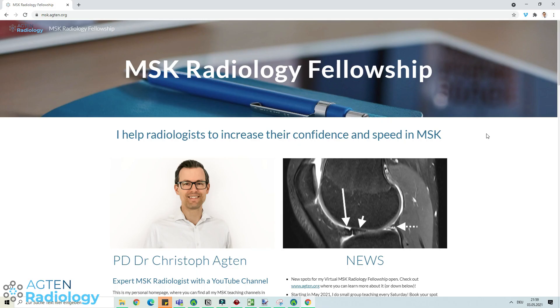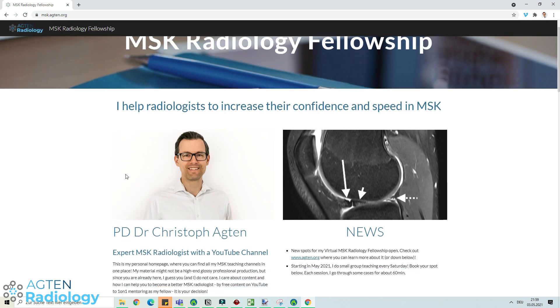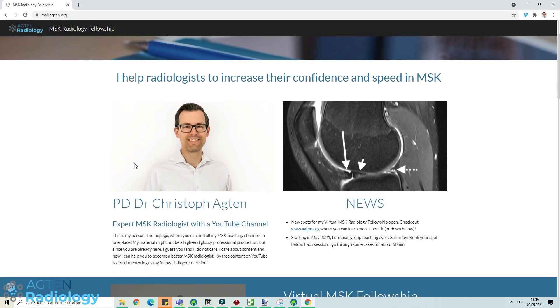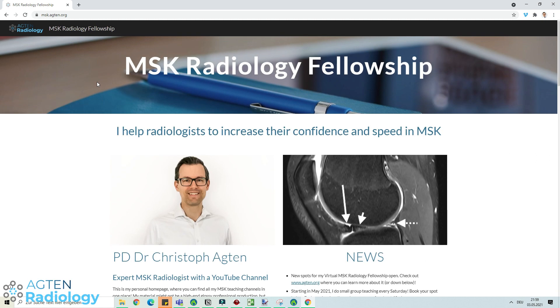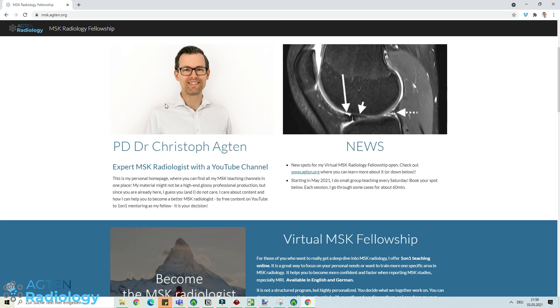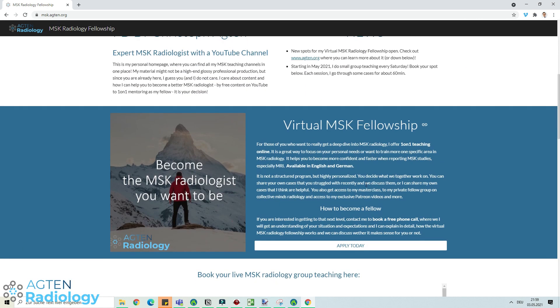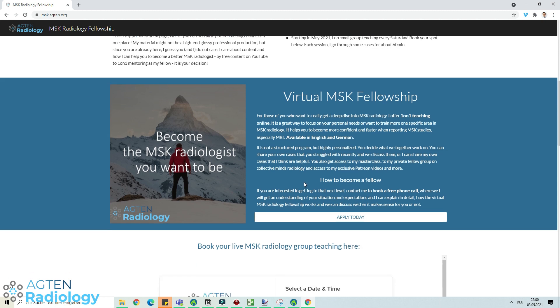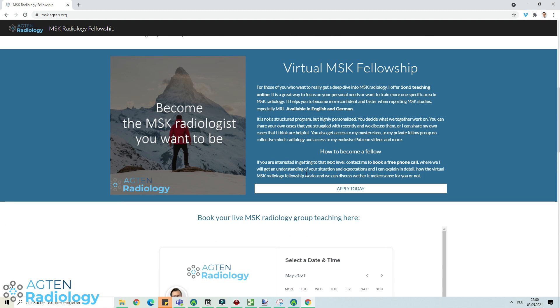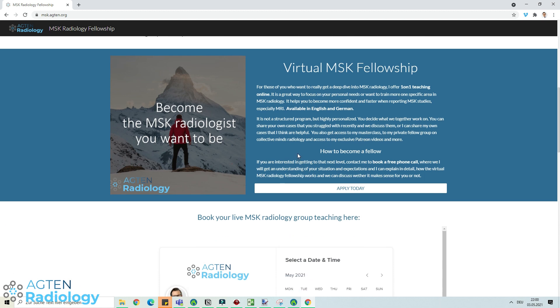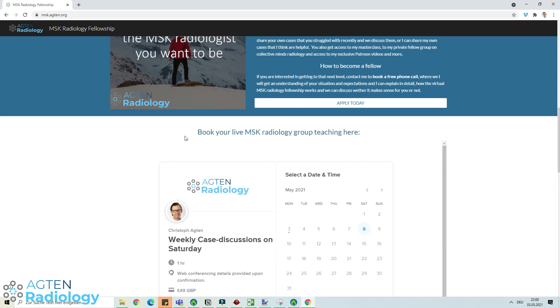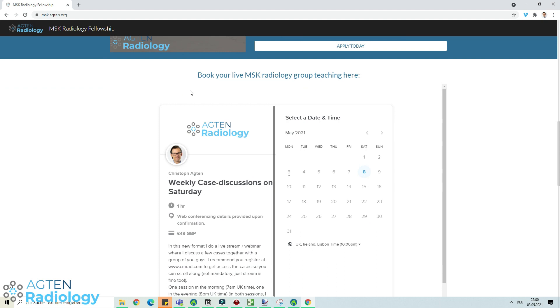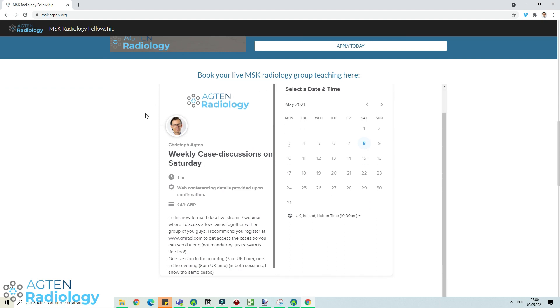Mind that you cannot really window and do stuff like that or zoom. You really need to crop the images beforehand. That's it for this week. Just one last thing before you go, check out my new homepage. It's now available with a different layout and some news. I'm actually now promoting my virtual MSK fellowship where I offer one-on-one teaching once a week. This is for those who really want to get to the next level in MSK Radiology.